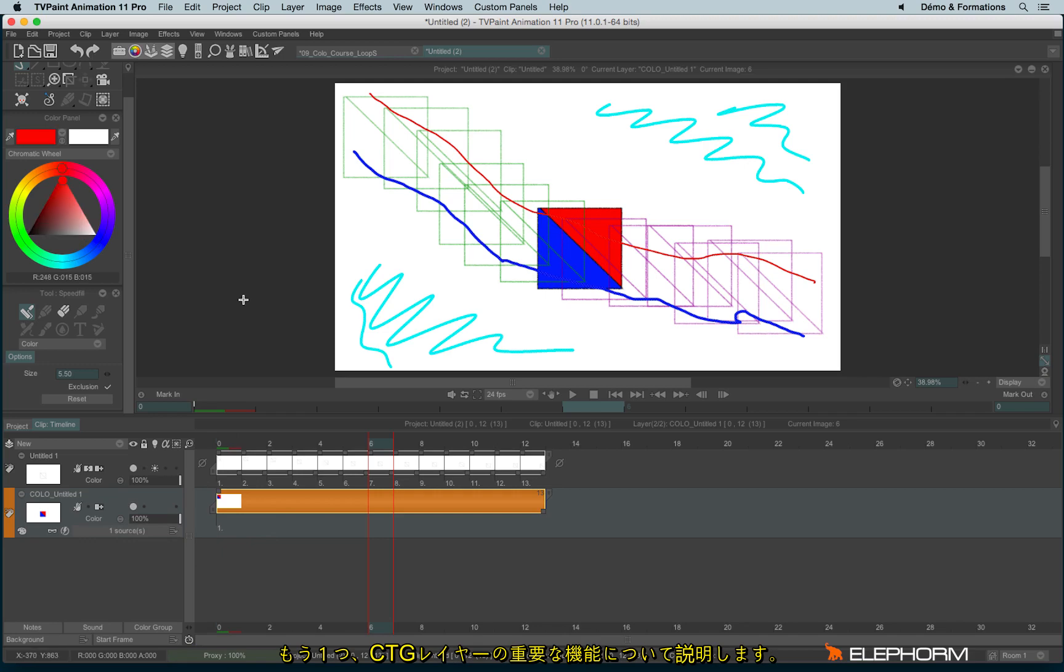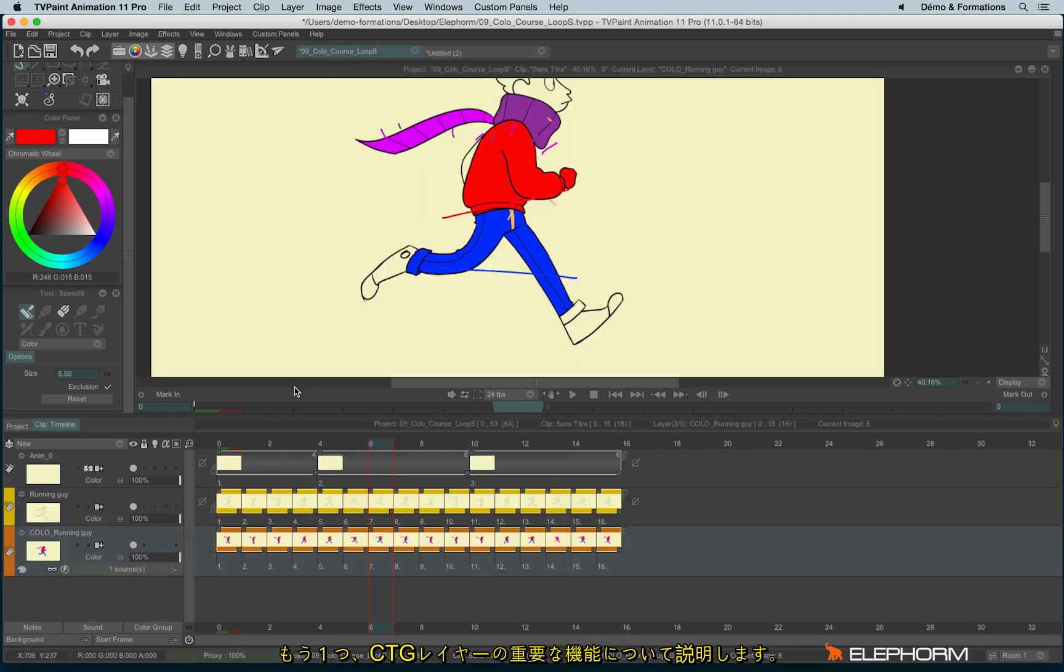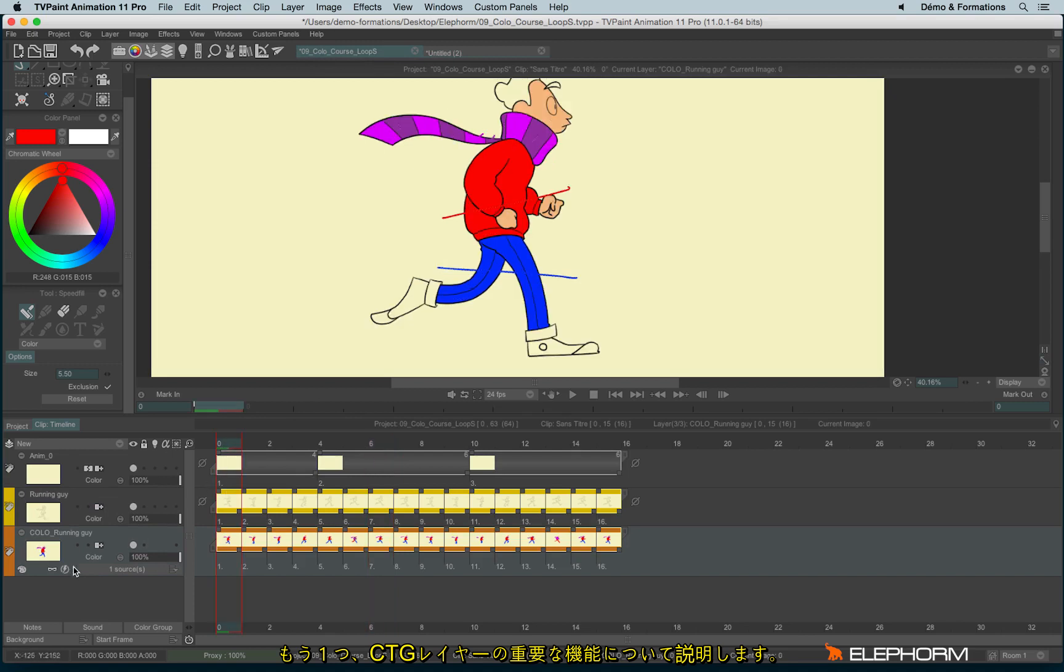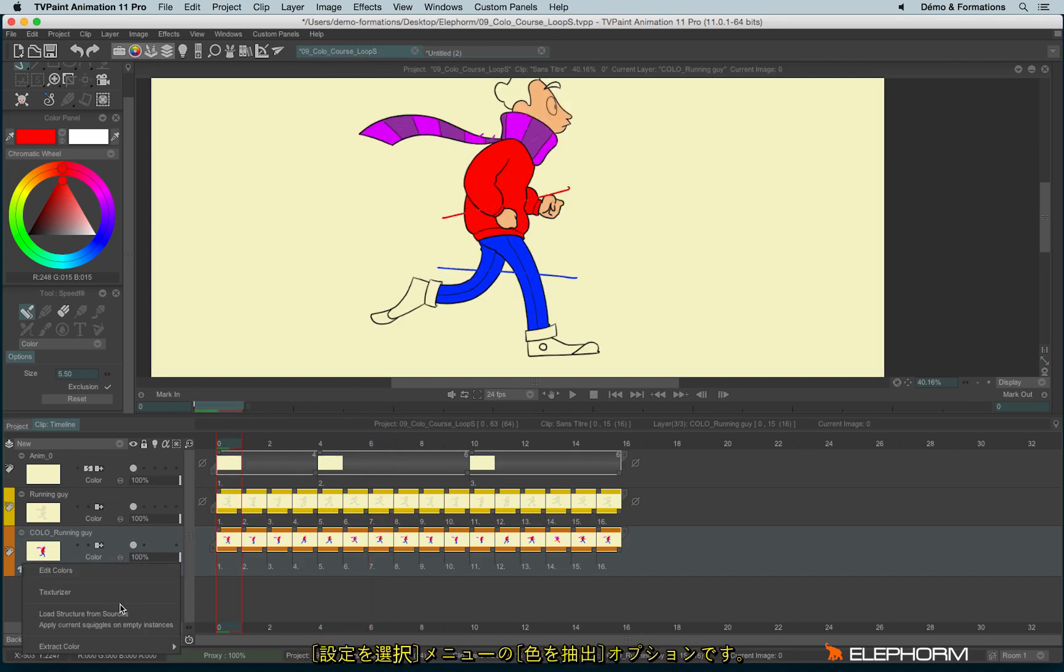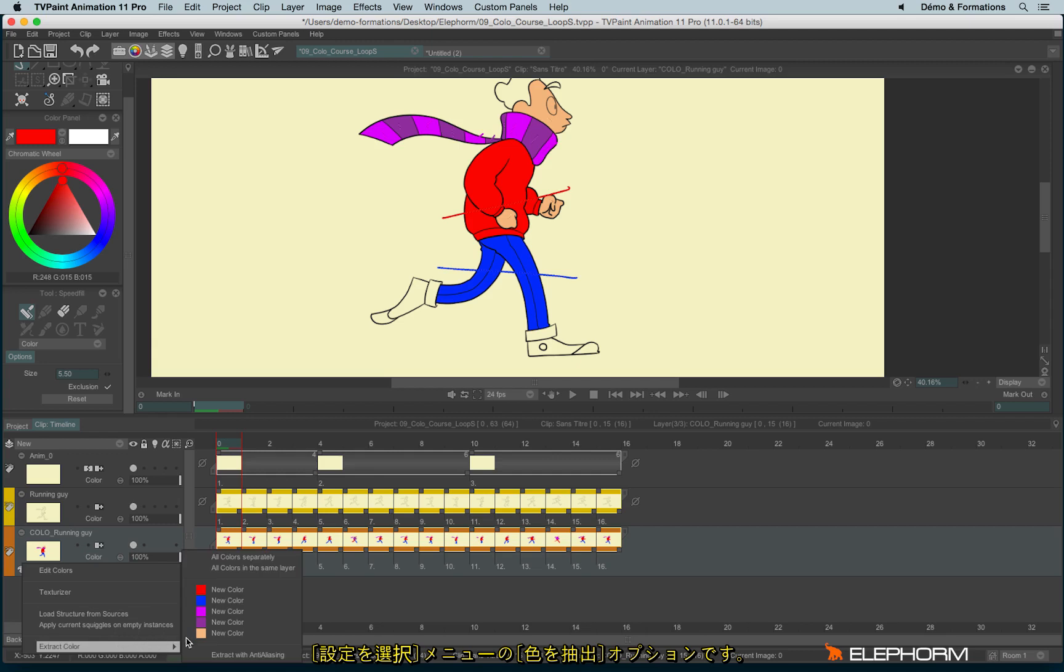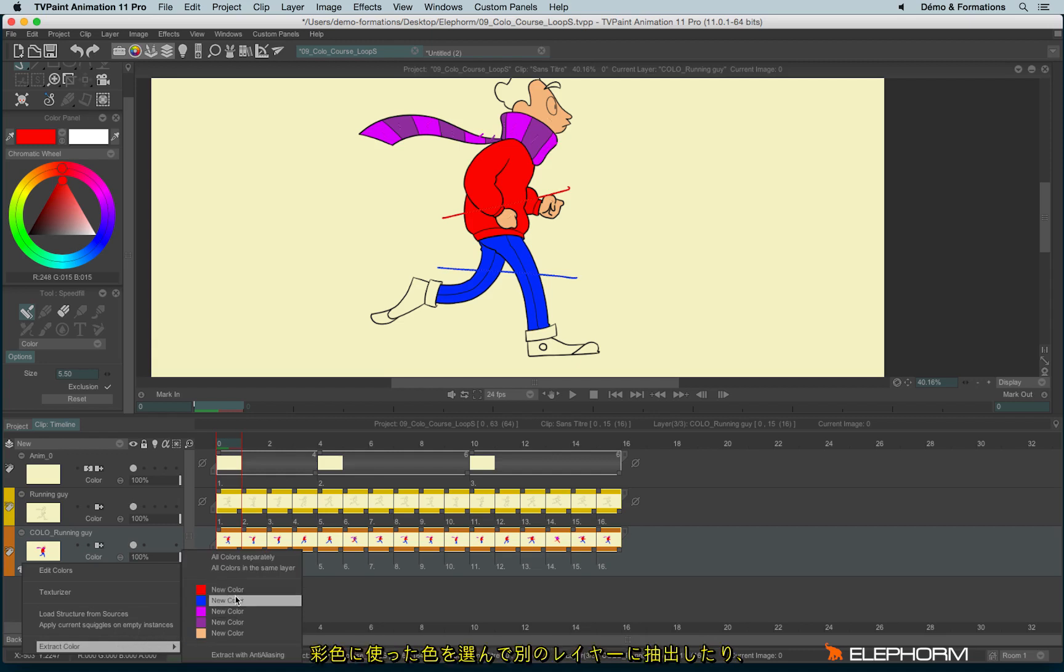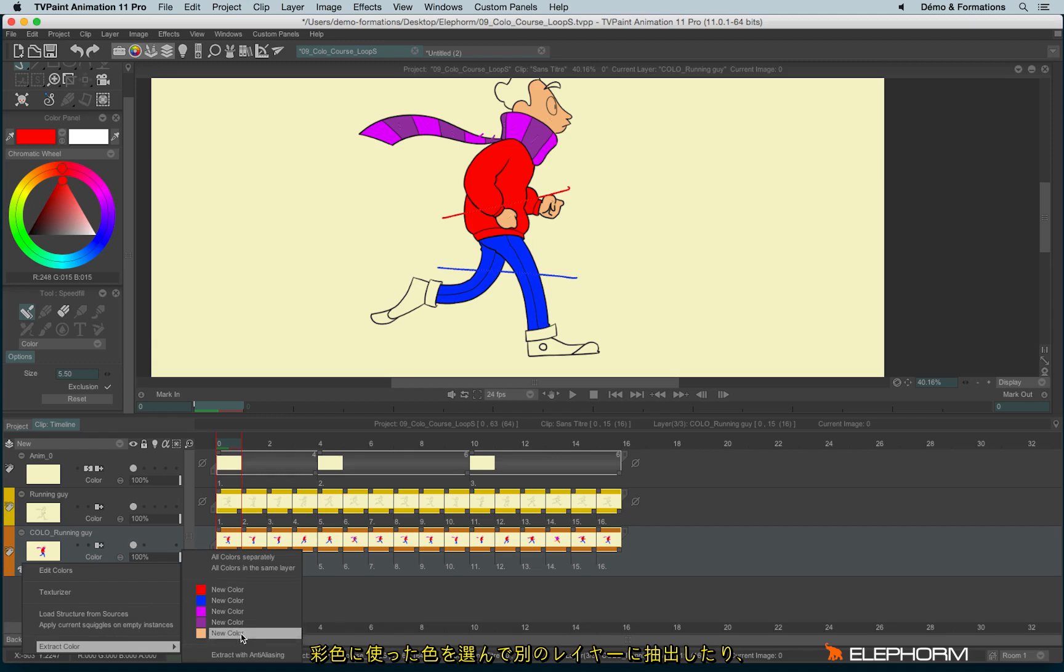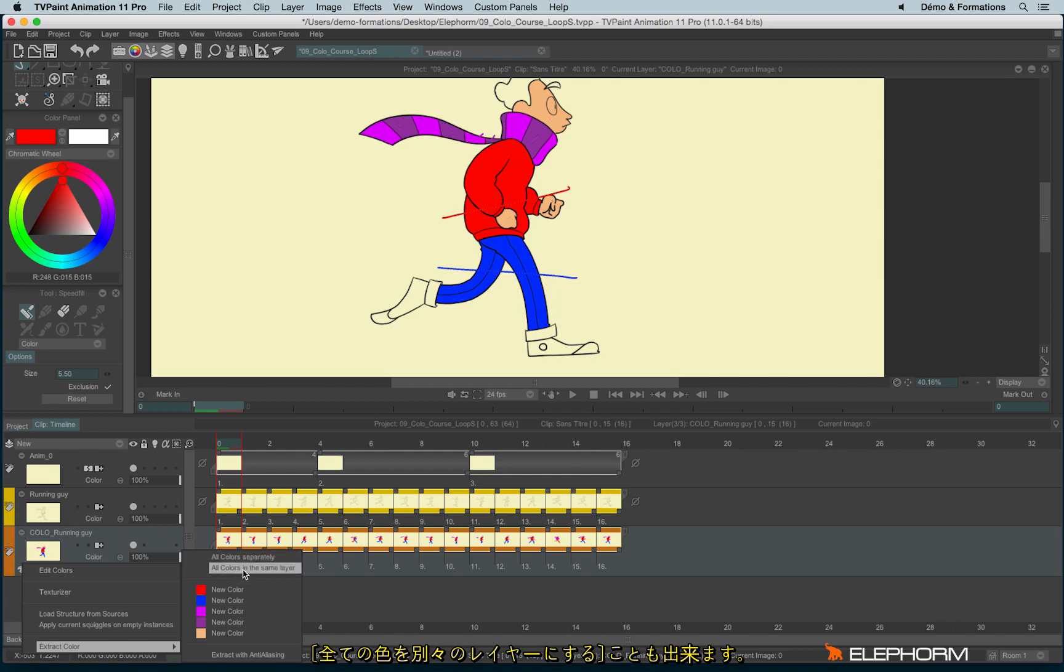Another feature that may interest you in the CTG layer is this function just here, which is ExtractColor. So with ExtractColor, you can extract the chosen color, just one of those colors, or you can extract all of them separately or within the same layer.